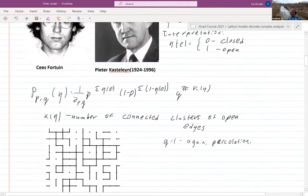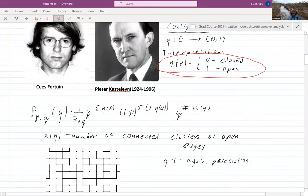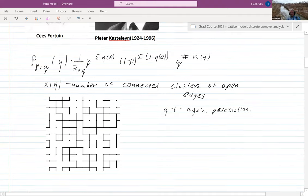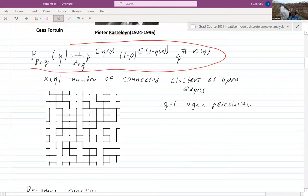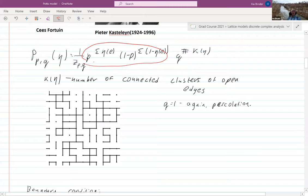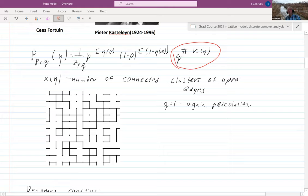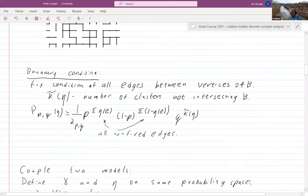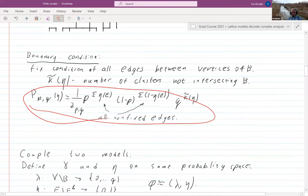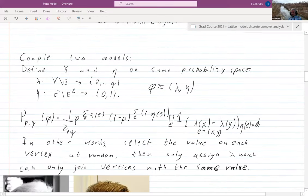Let me remind you that the random cluster model is a model where you assign weights to each edge configuration. The weight of each configuration is proportional to the standard weighting of a non-fair coin: p to the number of open edges times one minus p to the number of closed edges, multiplied by q to the number of clusters. With boundary conditions, that's what happens.